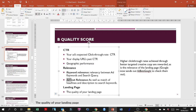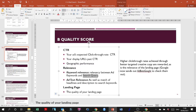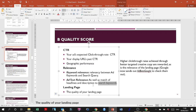Relevance means the keyword should be relevant to the ad copy — the text in the description, the title — and also relevant to the search query. Think of it as a triangle: the search query should be related to the keyword in the ad group, and the headlines and descriptions in the text should also be relevant to the search keywords.